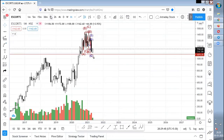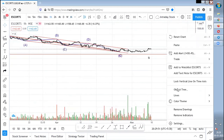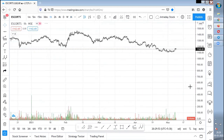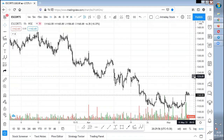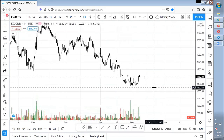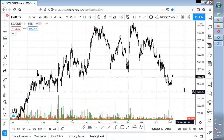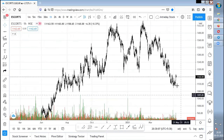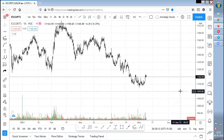Escorts is looking similar to Zeal — it is also in a support zone. I've already marked some drawings. Escorts is in a good support zone; below 1,000 to 1,100 it should not break. If it wants to stretch a bit, it can come to 1,080 zones also, but it is at a good zone to add.